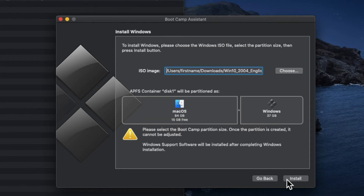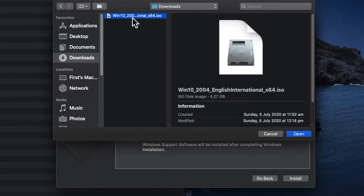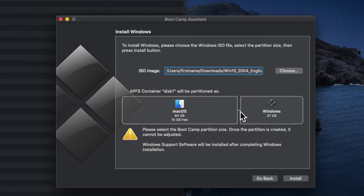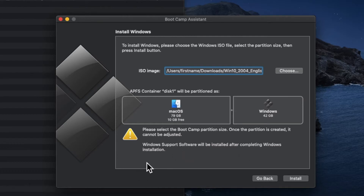In the new window, under ISO image, click on Choose and then select the image that you just downloaded from the Microsoft web page. Click on Open. Under the Boot Camp partition disk, you can choose how much space you want to allocate for Windows. Be aware that once you assign the space for Windows you won't be able to change it again, so be careful. Since I have 128 GB on my Mac, I can choose only 42 GB for Windows. Once you assign the space, click on Install.